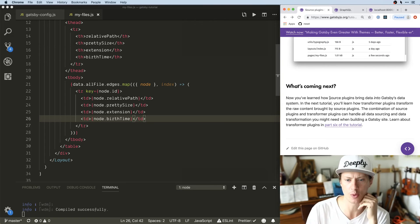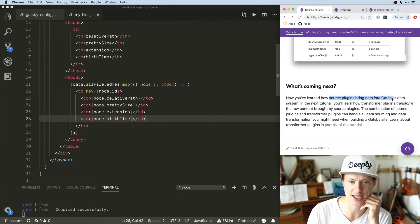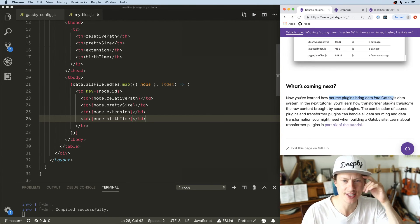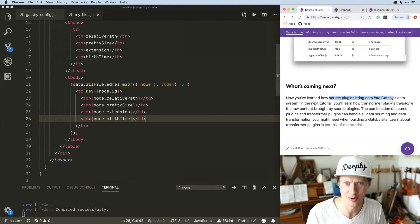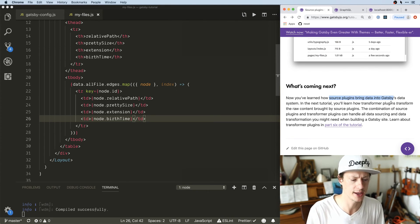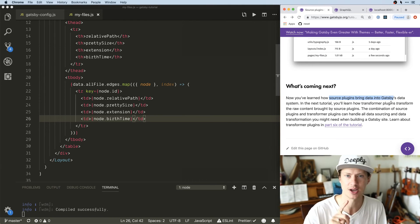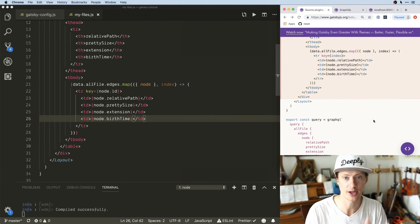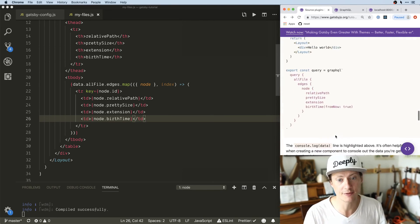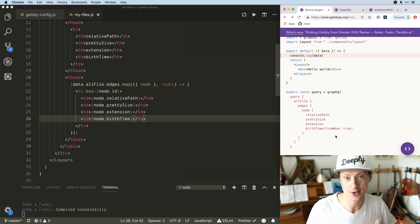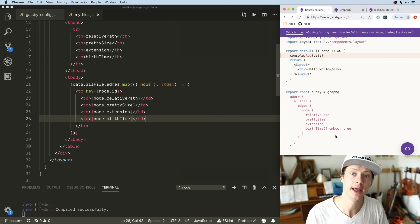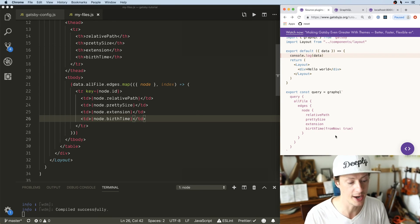We know how to use source plugins to pull data into Gatsby. Right now we're just using gatsby-source-filesystem to look at files, but next we're going to look at transformer plugins — this is where the WordPress stuff starts coming in. We'll look at Markdown first, then WordPress, and also creating our own plugins, as well as Contentful and other CMSes. I hope you're finding this helpful — like, subscribe, comment. All of this is free prep work so you can see behind the scenes how I build a course. My headless WordPress with Gatsby course is available at javascriptforwp.com — pre-order for about 50% off. Have a good one!